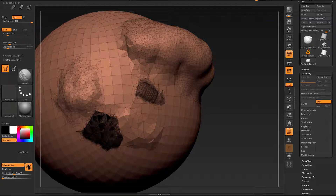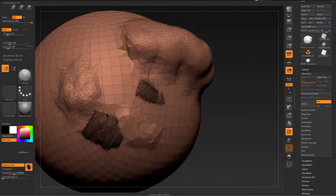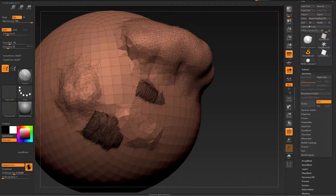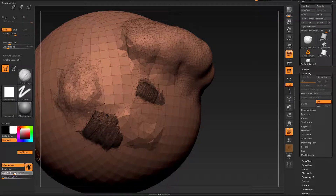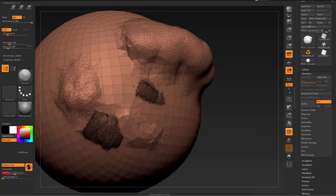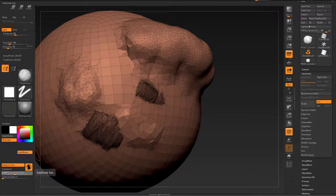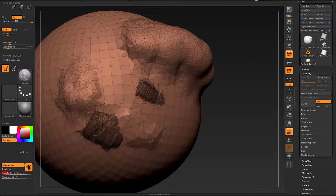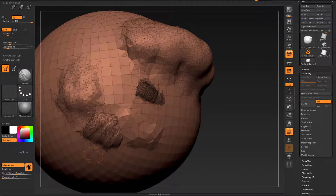If you have sculpted something with high resolution using adaptive size on, then the smoothing is also best done with adaptive size on. If I now smooth over this with a fairly low smooth Z intensity, the resolution is being lowered. I can up it a bit to 0.4, then 1, with adaptive size on.